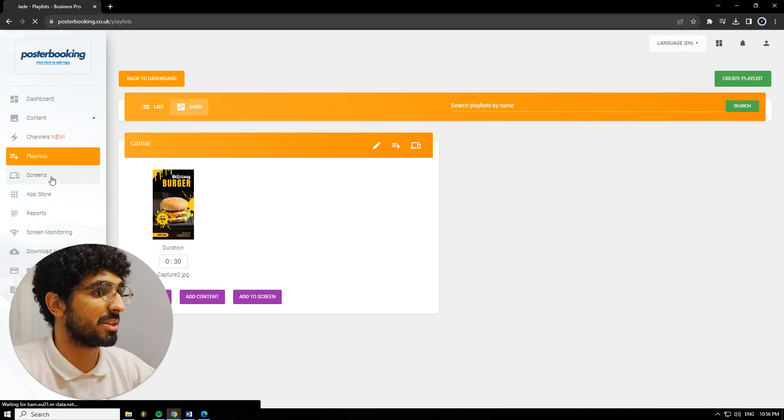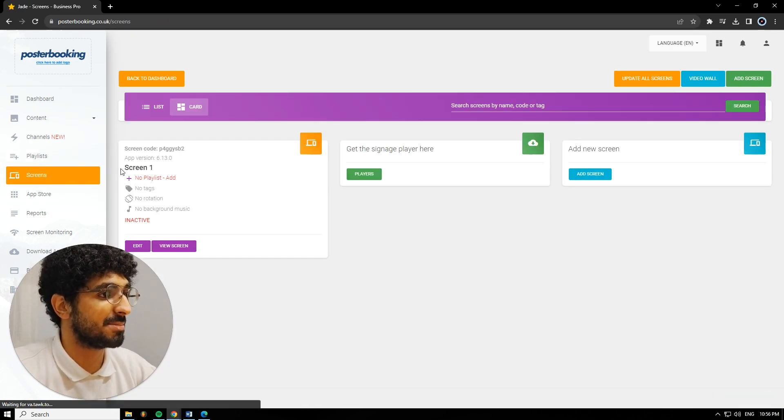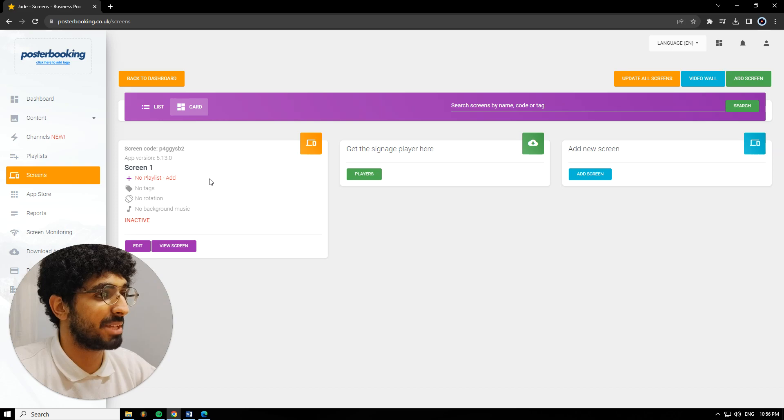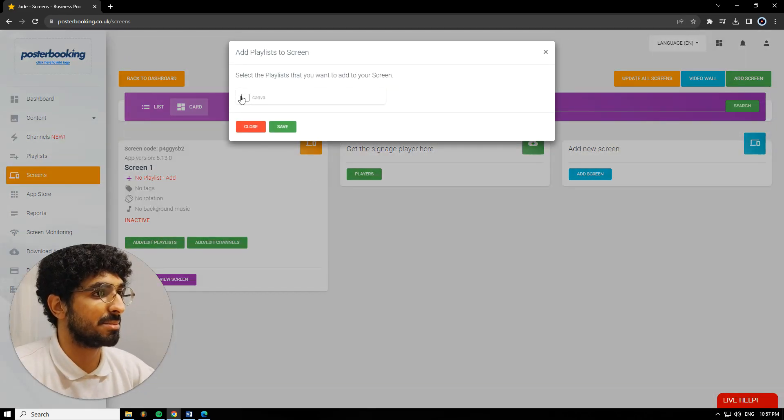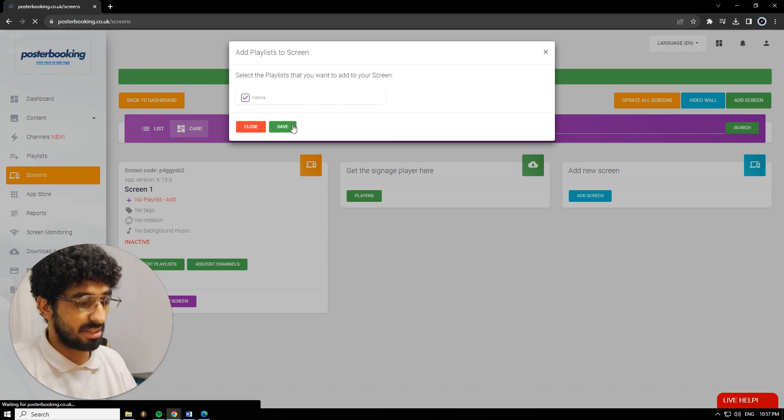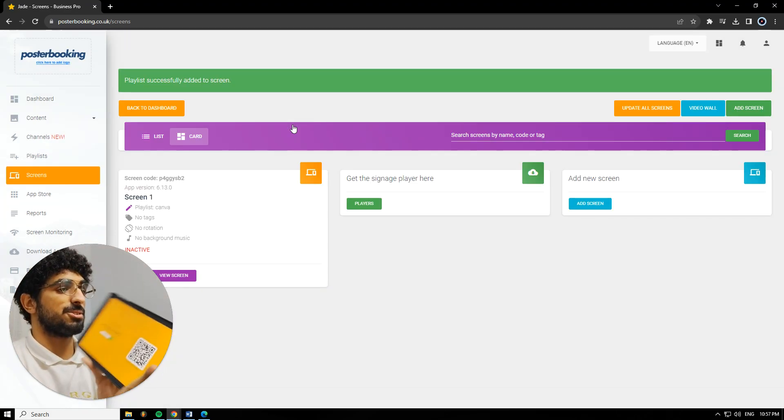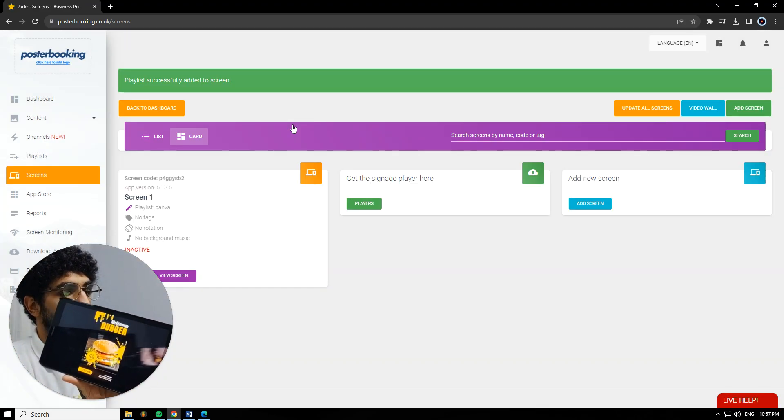Our final step, we're going to go to Screens. As you can see, my screen has no playlist, so we're going to hit this plus button, assign a playlist, select the playlist that we just made, hit Save, and on our screen, it's going to show up.